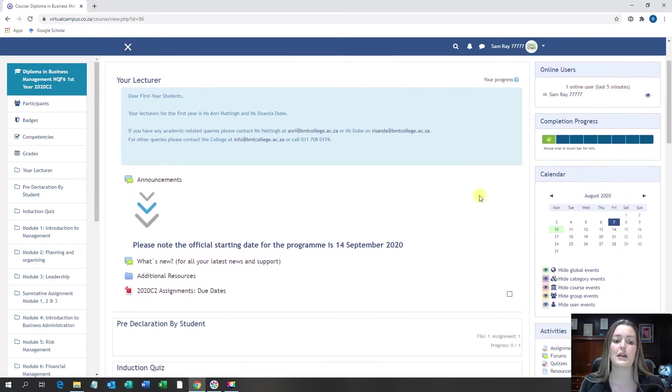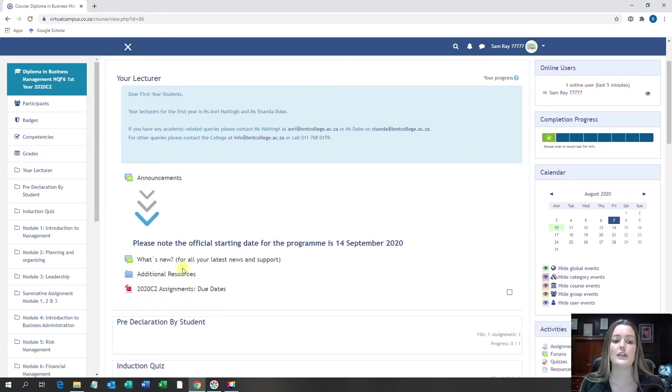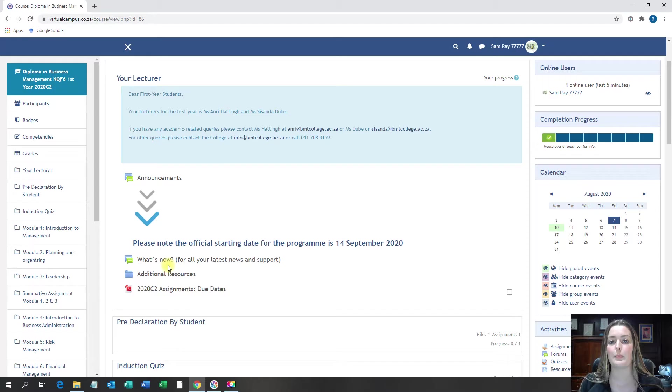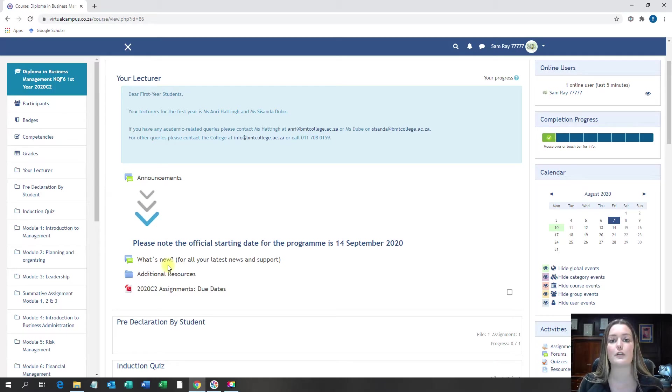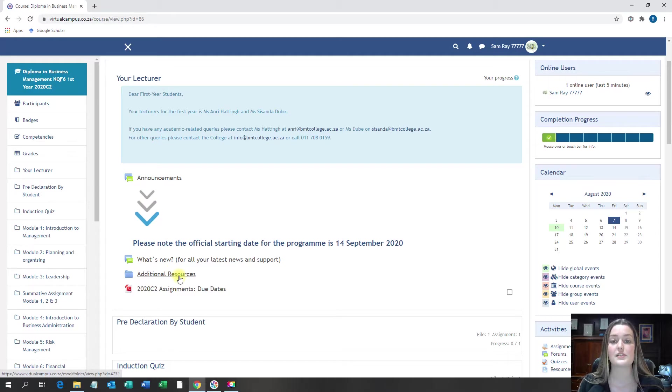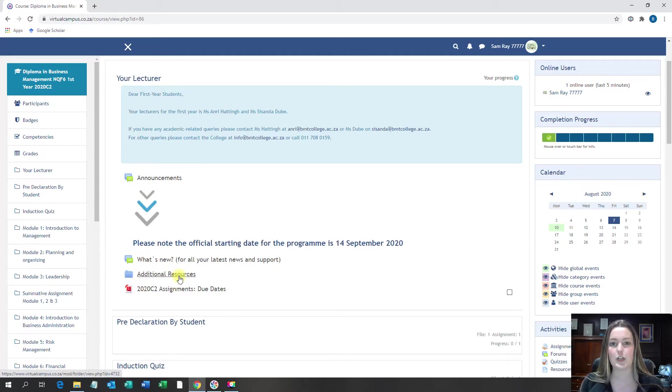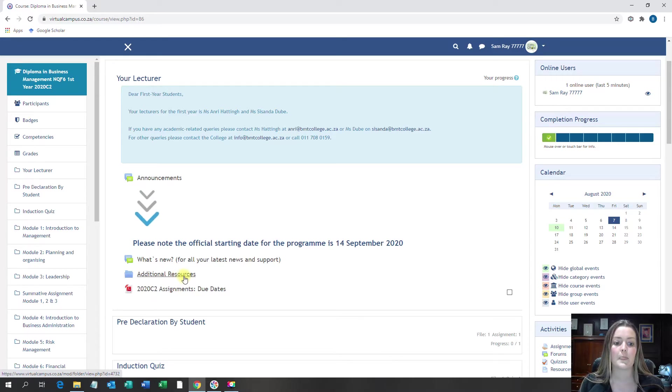When scrolling a bit down in your What's New folder, your lecturer will upload news and information that they feel are important and for you to take note of. Additional resources might include something that you will need in order to successfully complete an assignment. Please go and have a look at that.